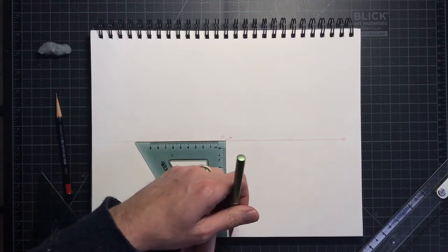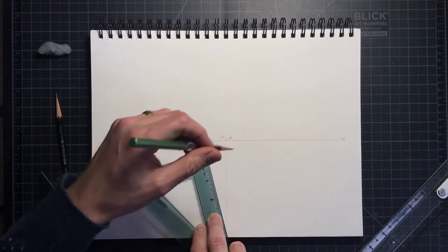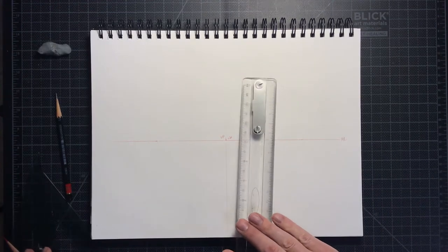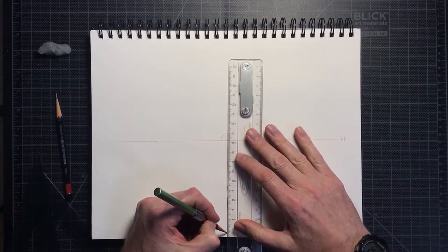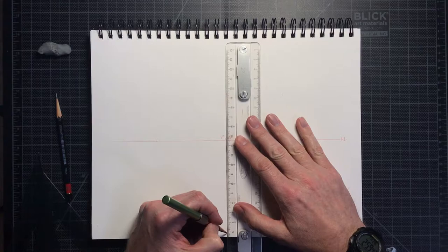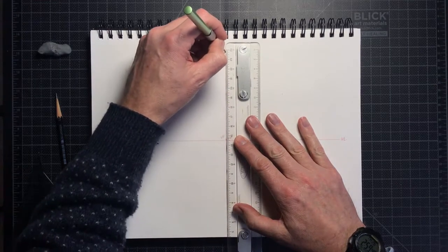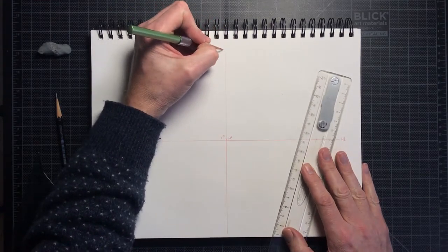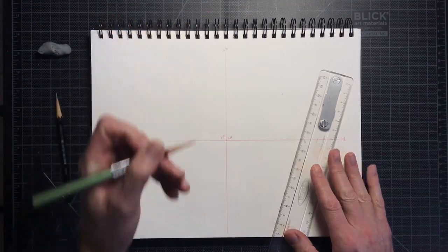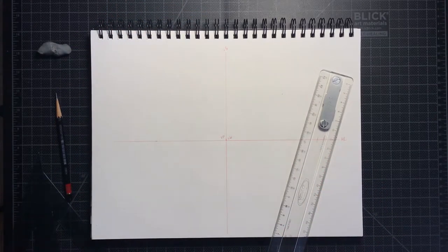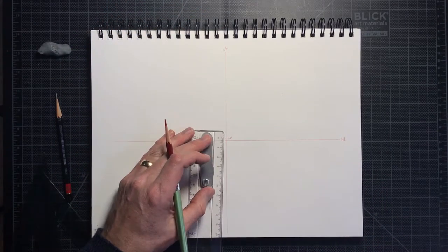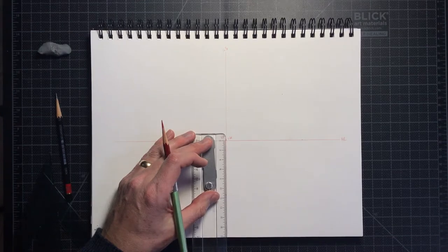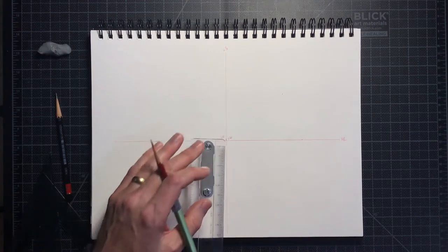Next, I'm drawing a vertical line from the top to the bottom of the page that intersects the horizon line at the vanishing point. This is the line of sight. I will also place on this line, below the horizon line, a point called the station point. It represents where the viewer is standing in relationship to the scene.